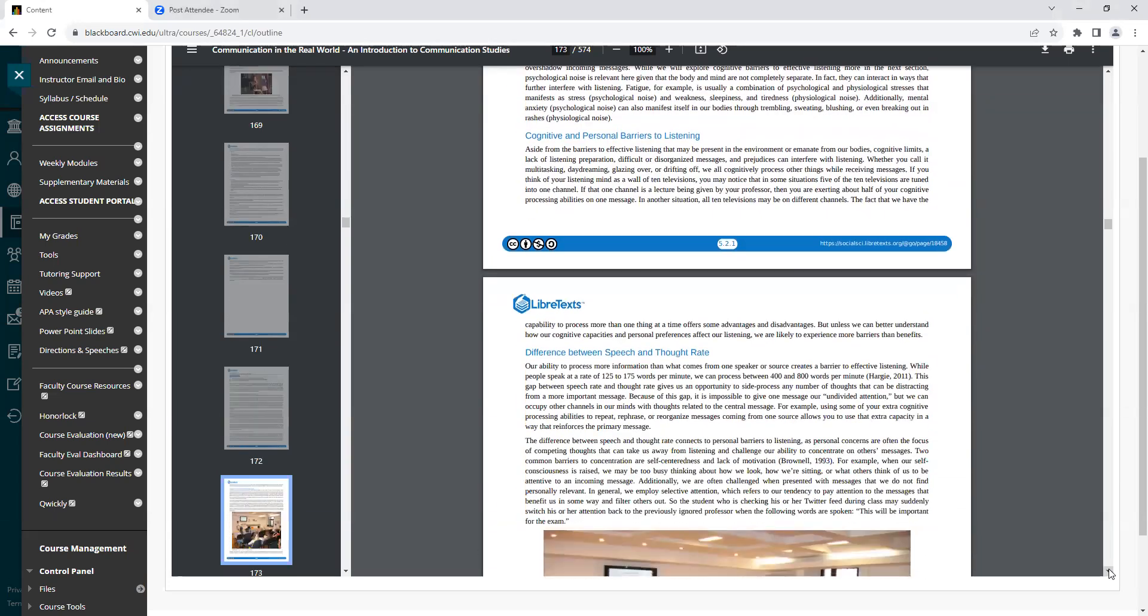Heading: Cognitive and Personal Barriers to Listening. Aside from the barriers to effective listening that may be present in the environment or emanate from our bodies, cognitive limits, a lack of listening preparation, difficult or disorganized messages, and prejudices can interfere with listening.